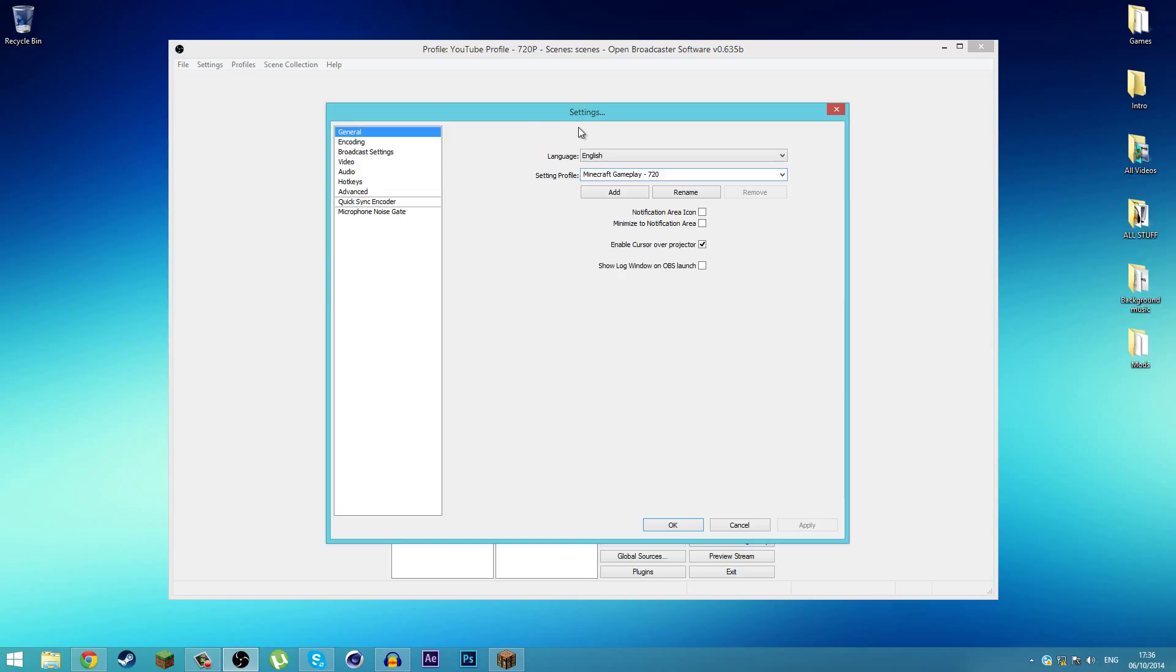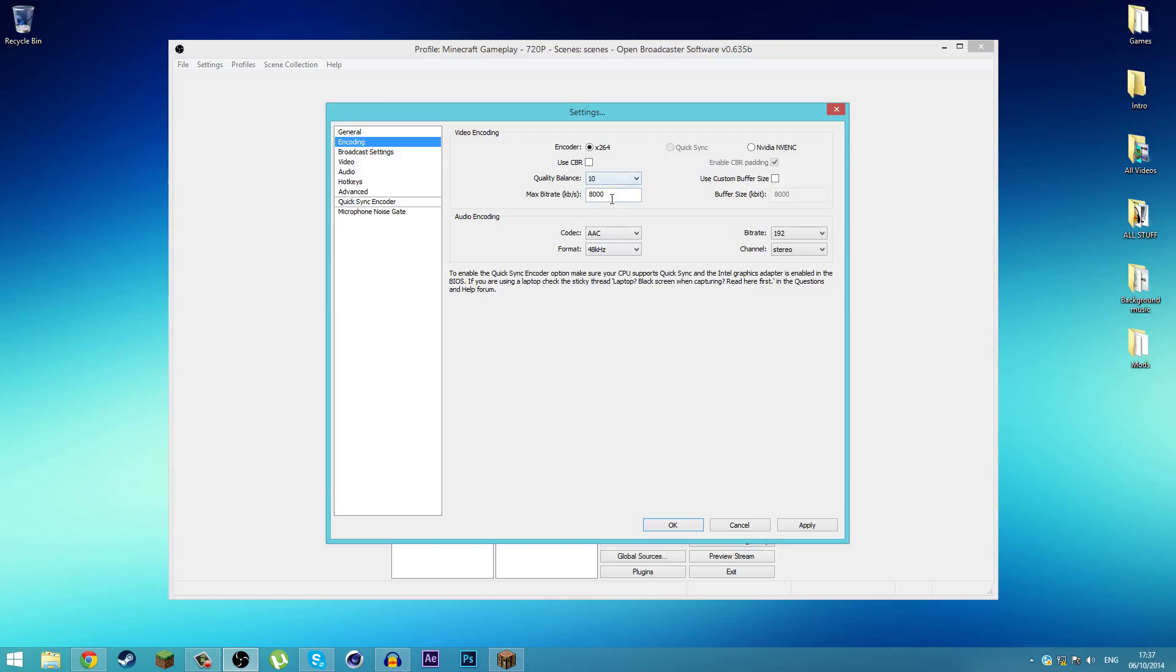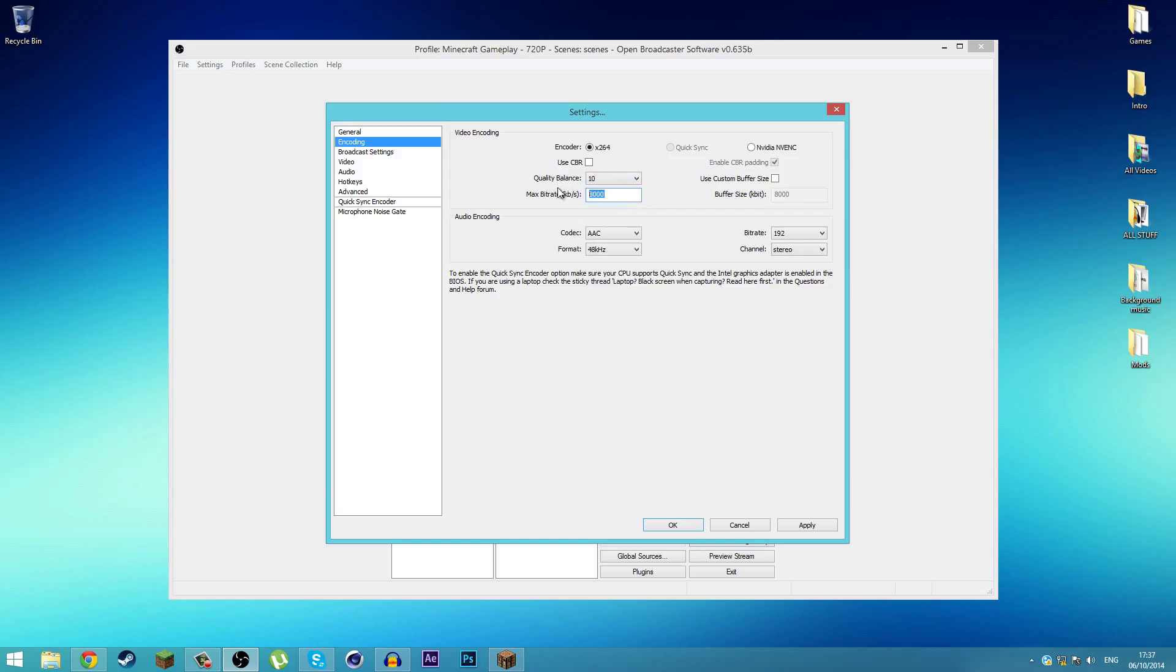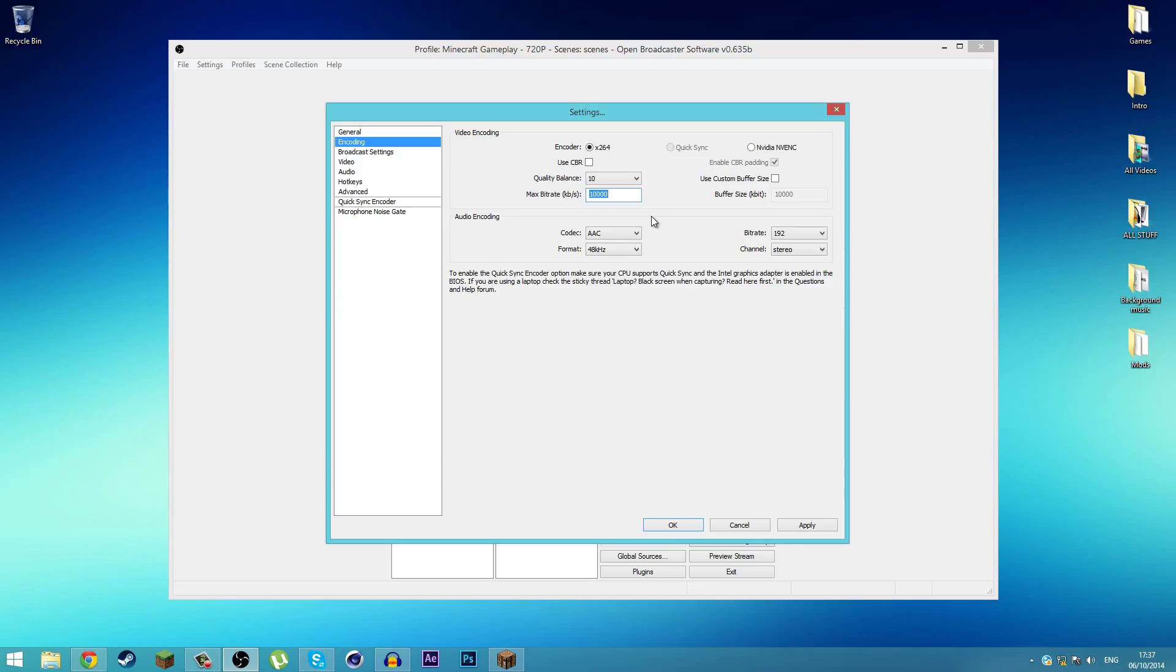Then go to the setting called Encoding. This is one of the most important parts. Make sure the encoder is this one and the quality balance is about 10. If you're recording in 720p you might want to put 8000. If you record in 1080p you might want to put about 9000 to 10000. That's the best quality. OBS doesn't export in AVI, it exports in MP4, which is why I like it. I can easily import it into Premiere Pro.